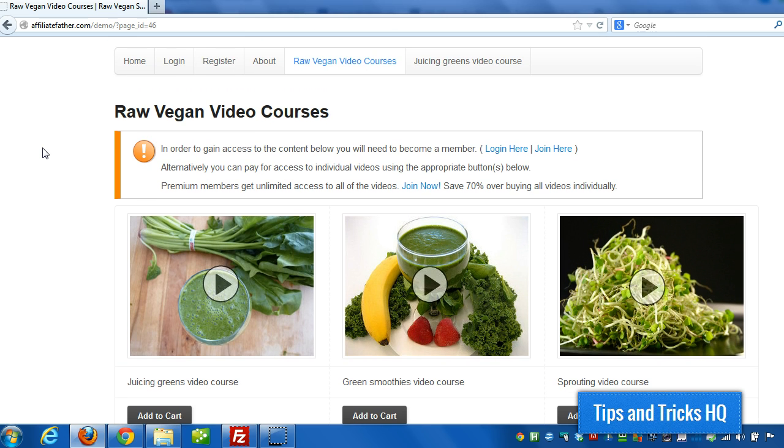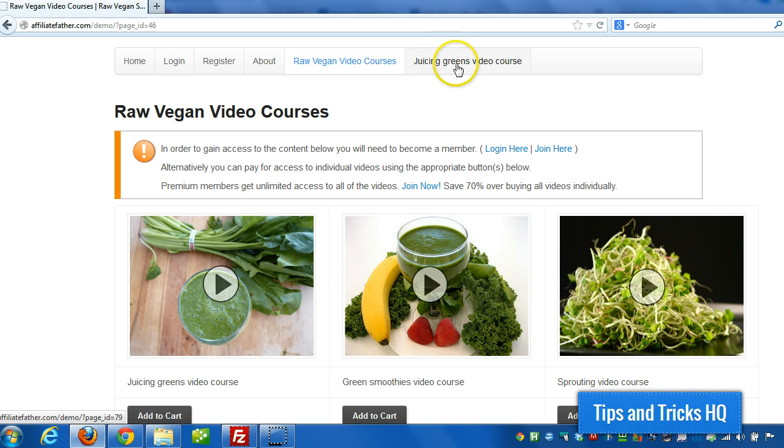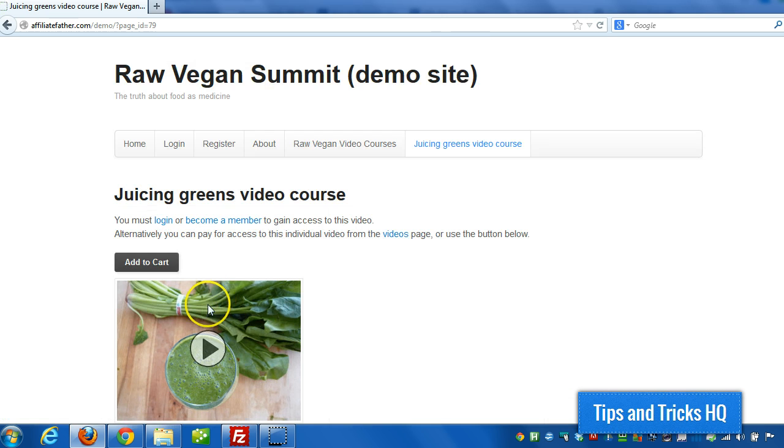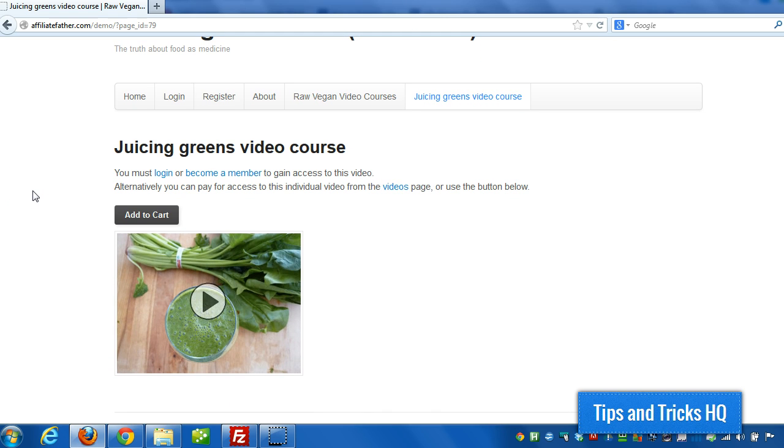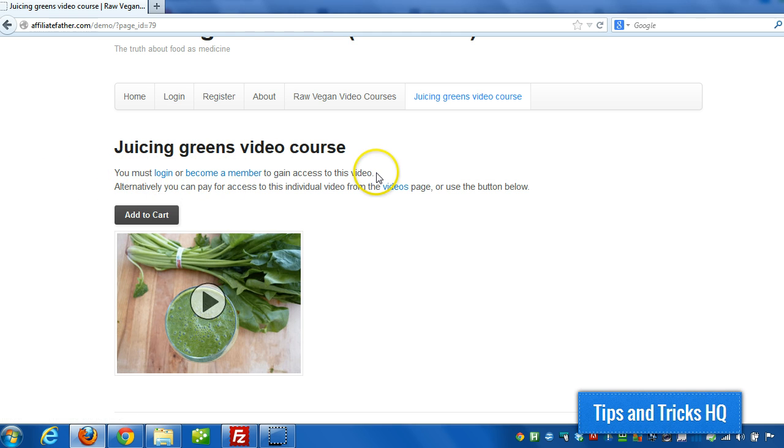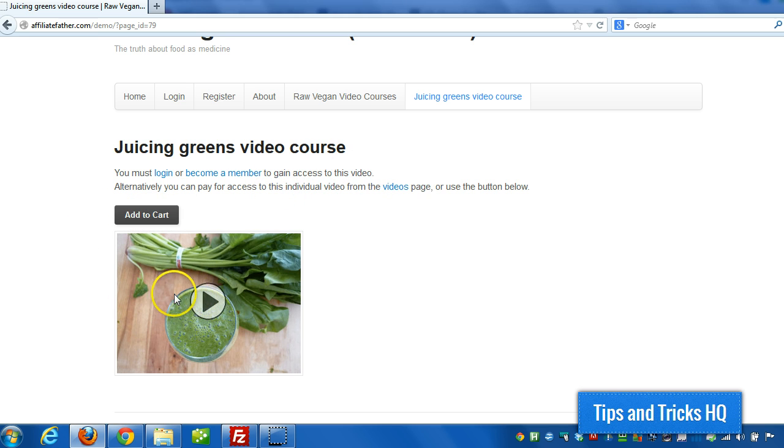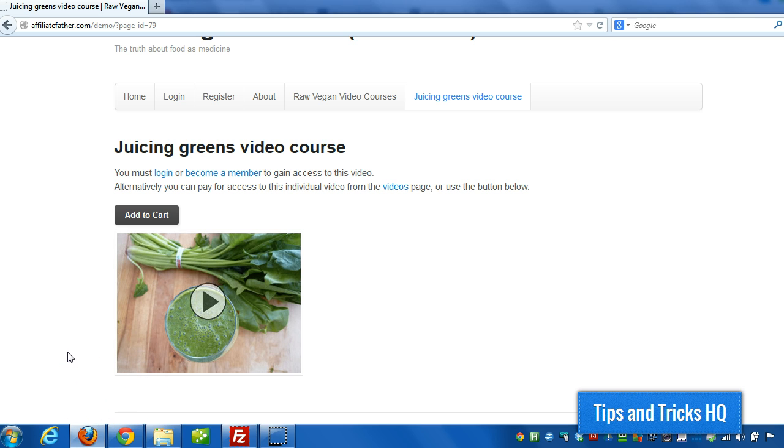Once they gain access, if they visit the page, I just did the Juicing Greens page here. Now it says since they're not logged in or they're not showing sufficient privileges, it's again asking them to either log in or become a member. And otherwise add to cart or else you can't gain access to this particular file.